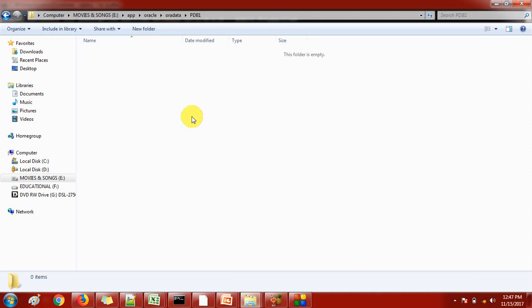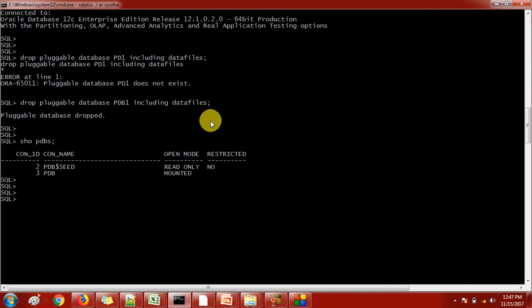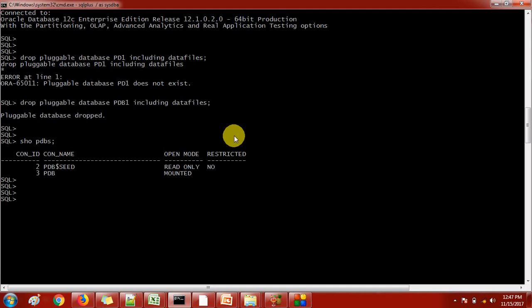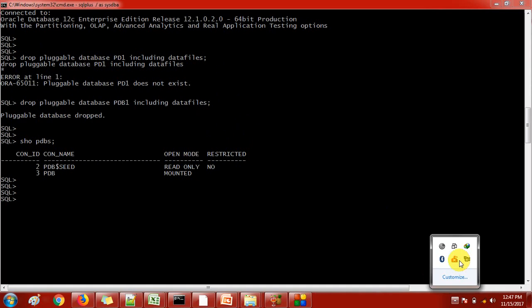Previously the user data files were there, but now you can see the data file is not there — it has also deleted the data files. But if you want to keep the data files, you need to mention: DROP PLUGGABLE DATABASE PDB1 KEEP DATA FILES. In that case the database will drop but the data files will be kept. This is how we can drop a pluggable database. If you have any queries you can write a mail to me. Thank you so much, see you in the next video.